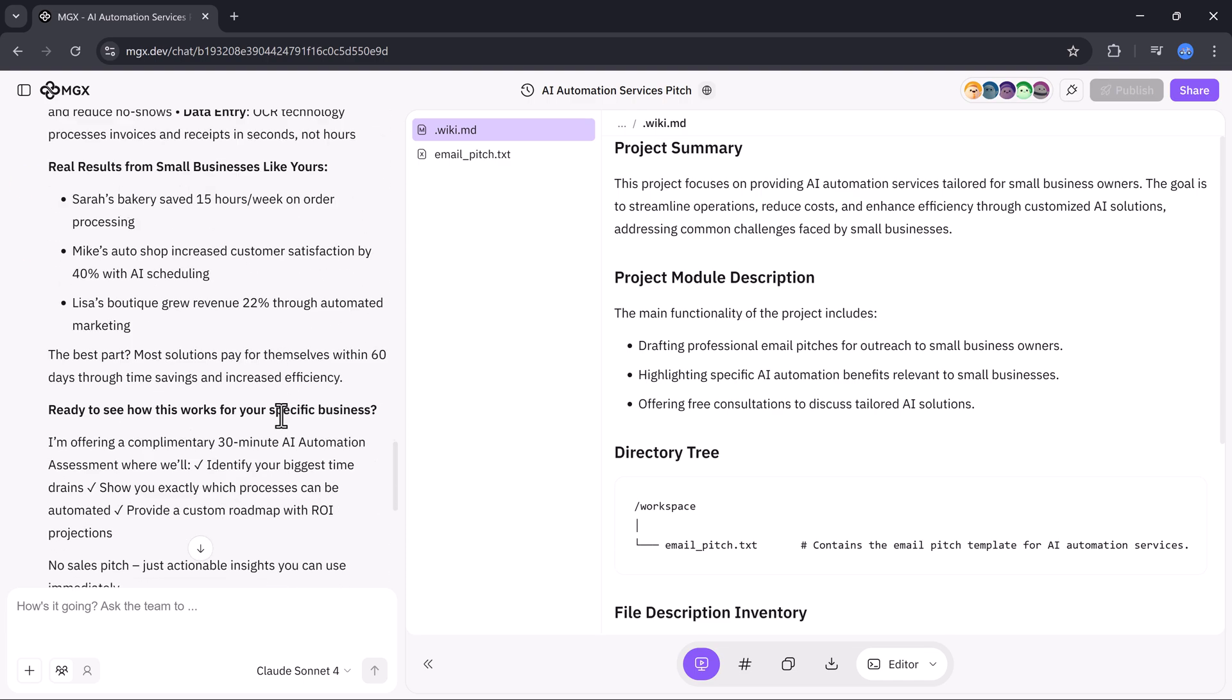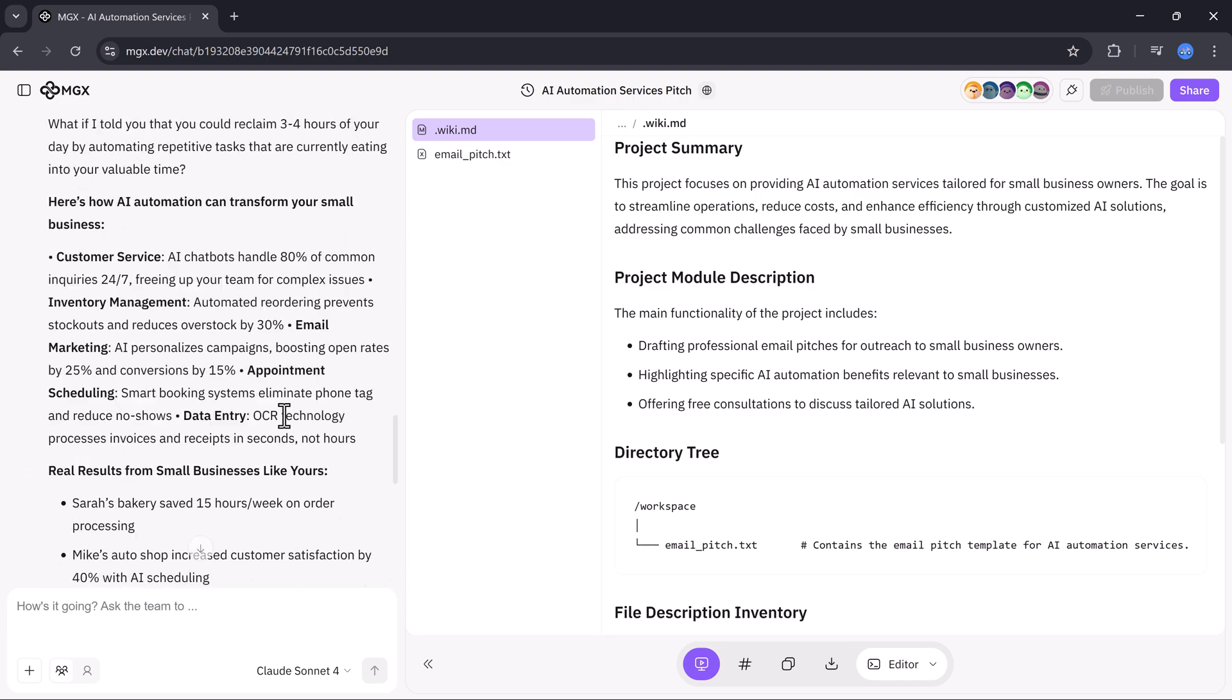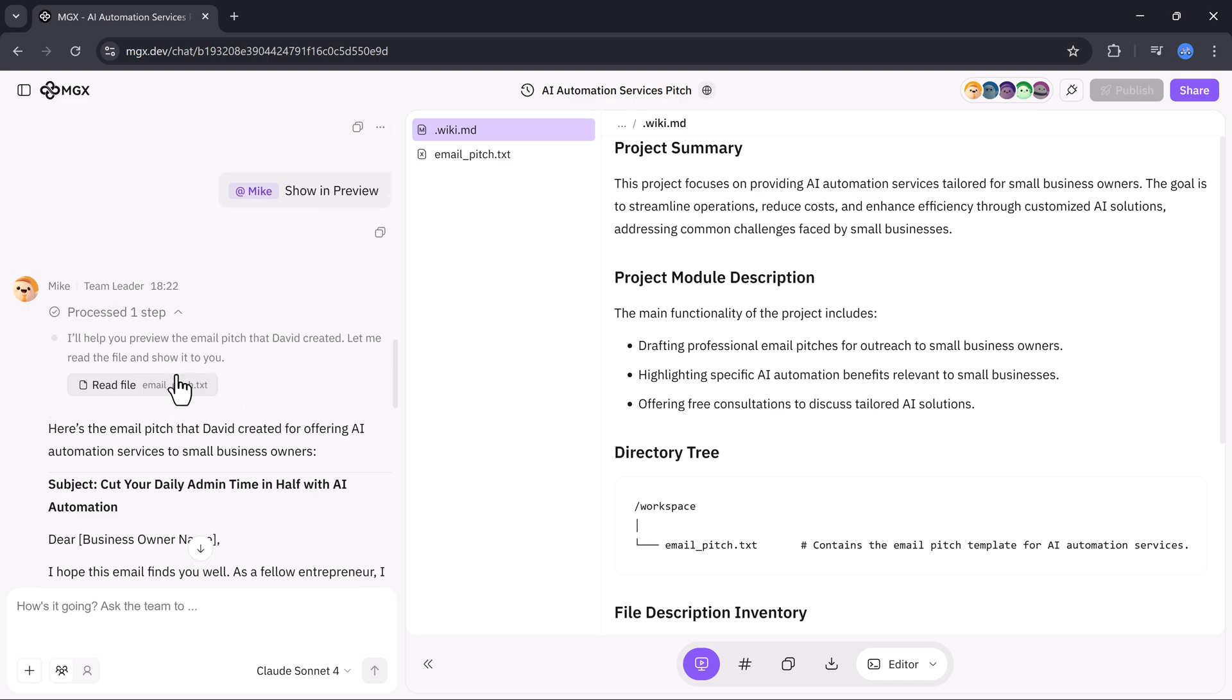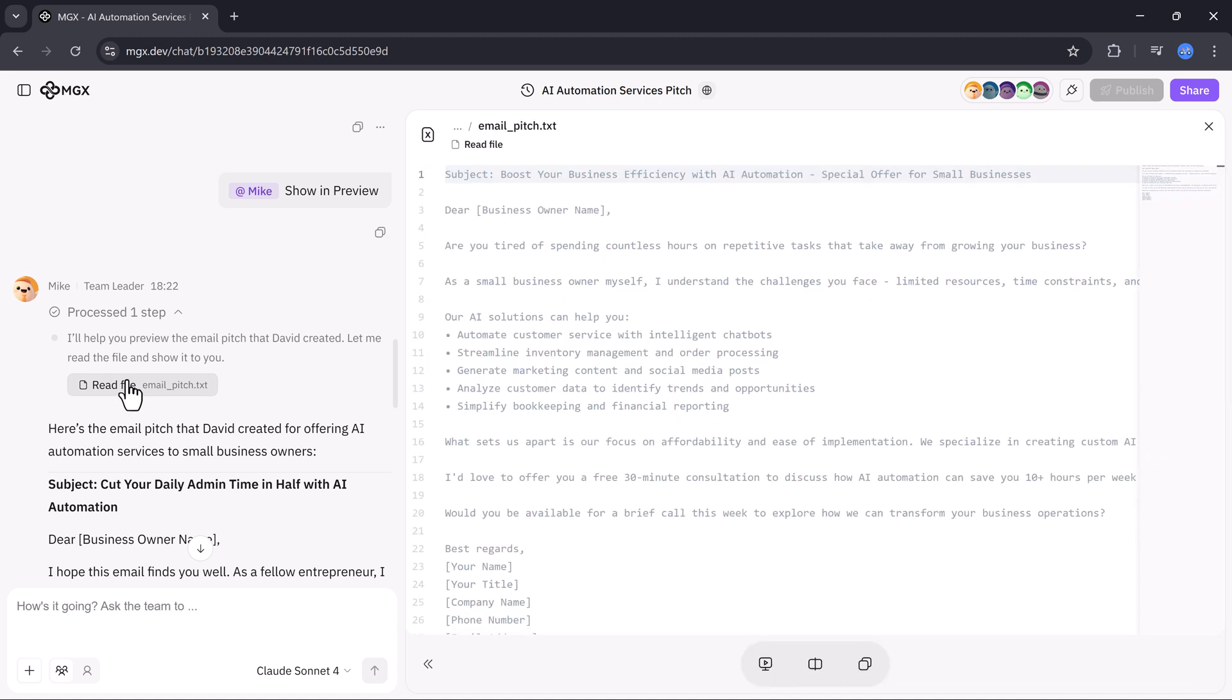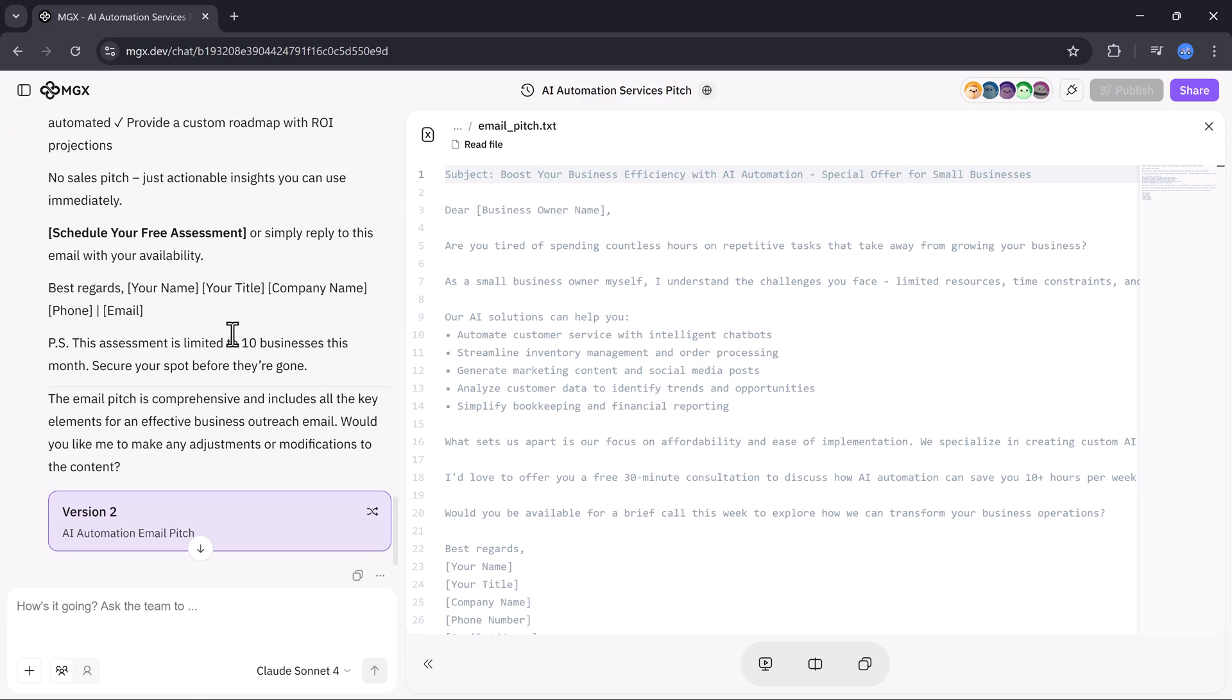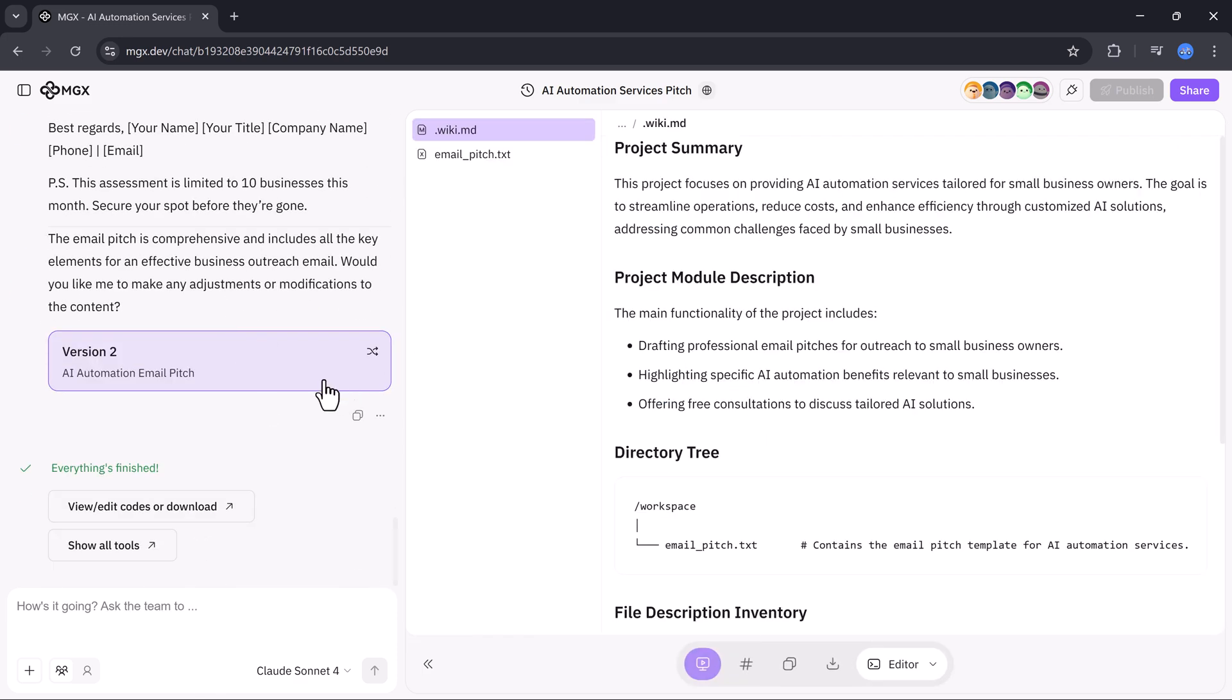So to sum it up, Deep Research Mode helps you explore and summarize any topic in depth. While Race Mode lets multiple AI engines compete to give you the most creative and optimized result.